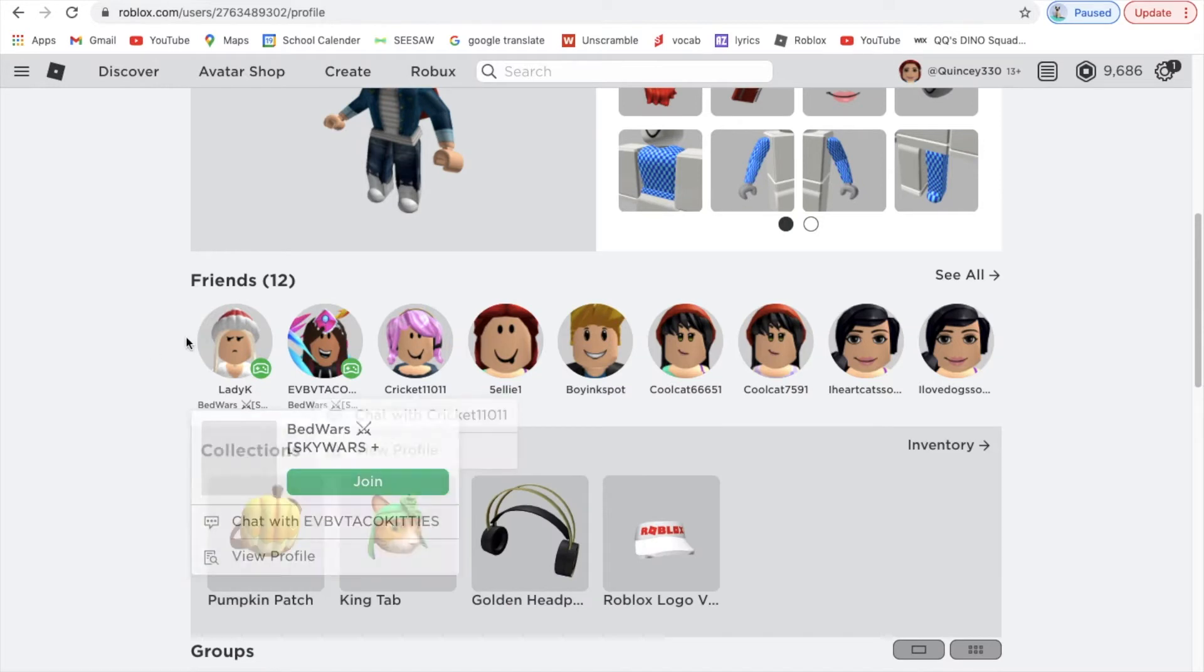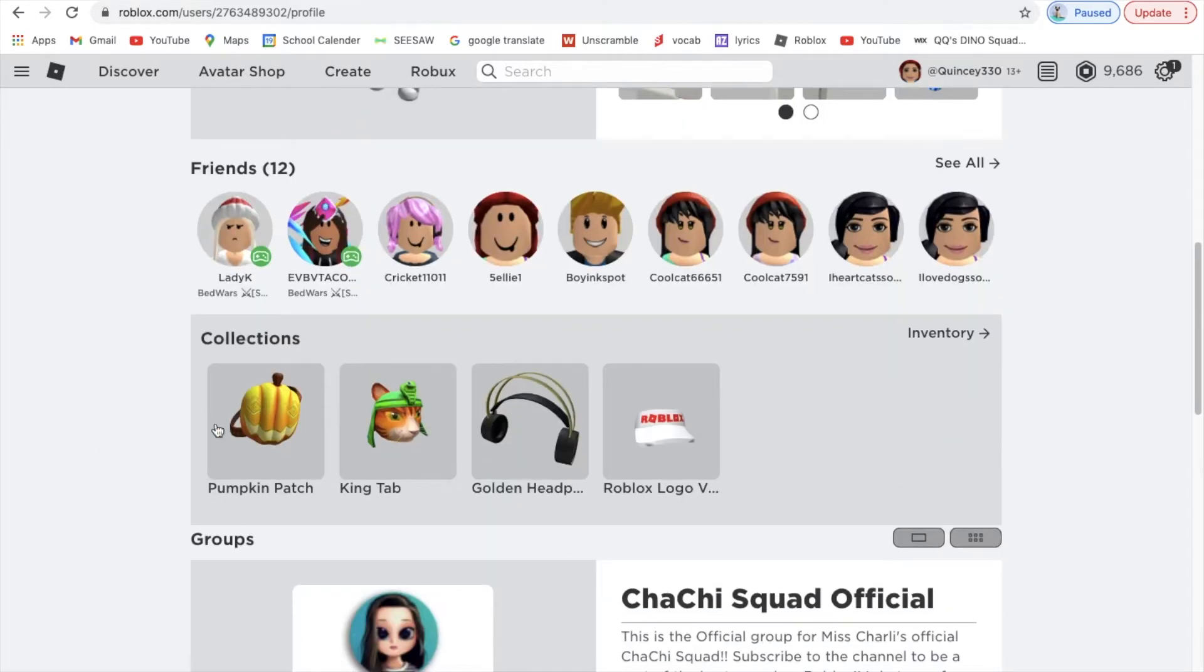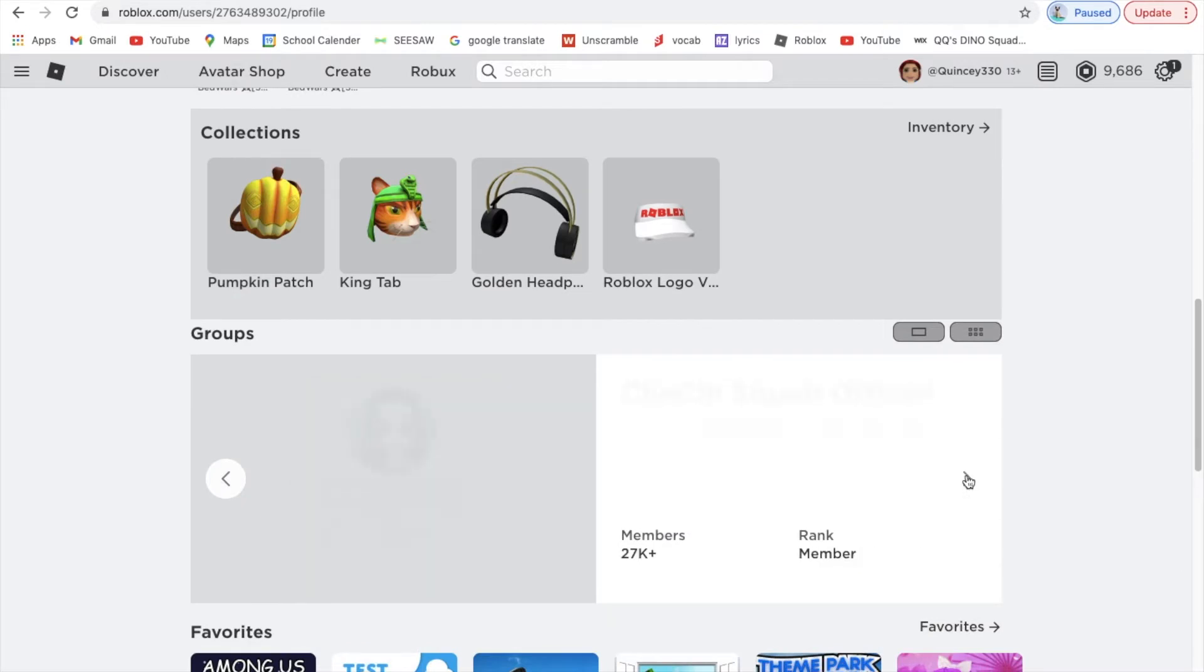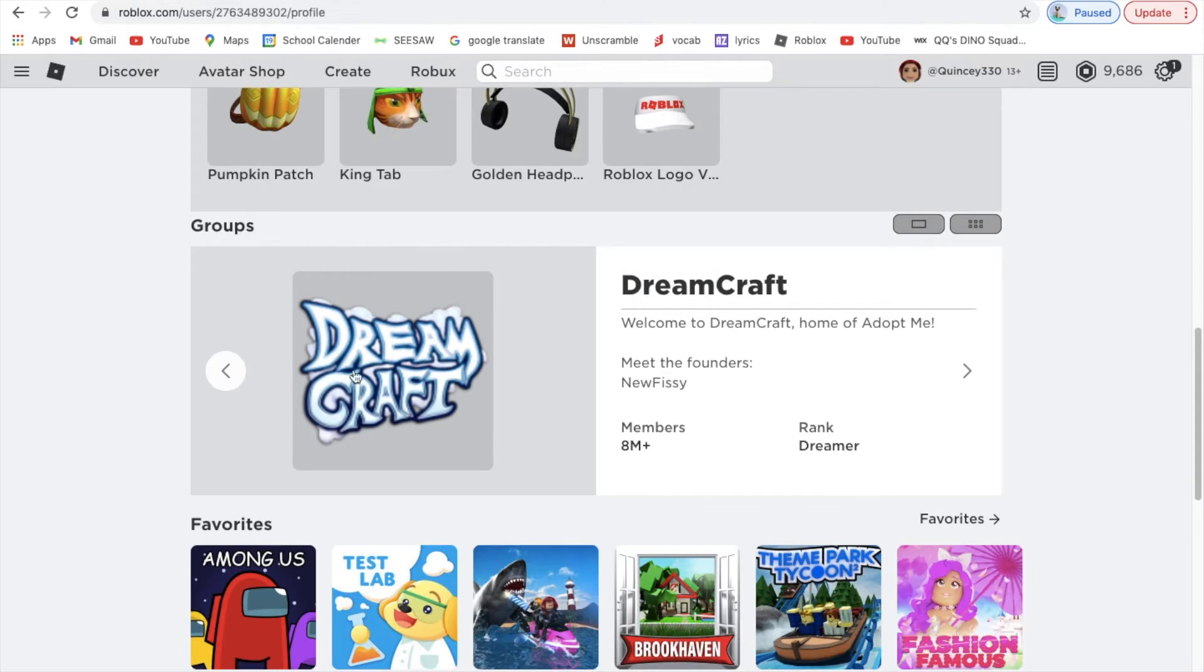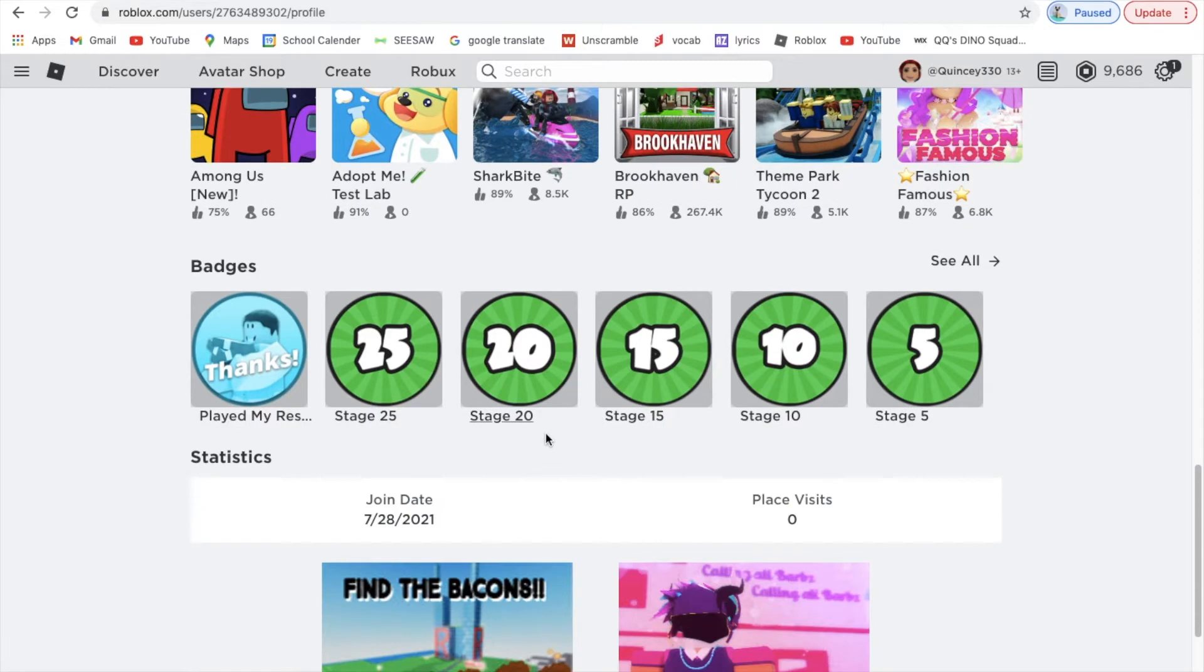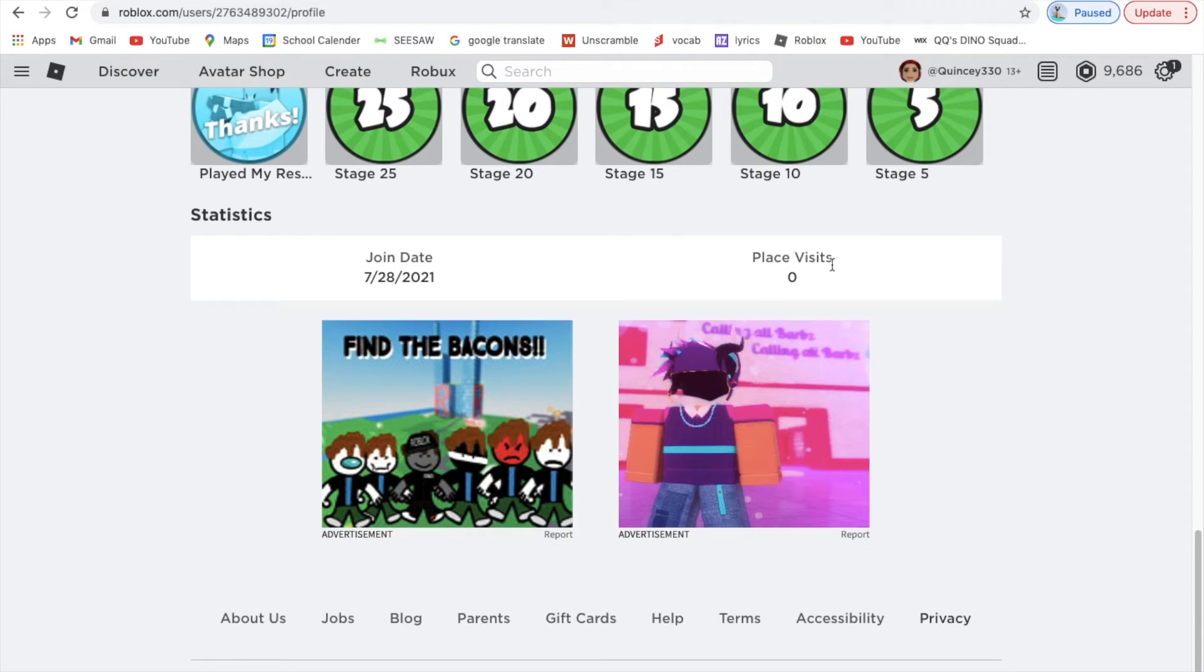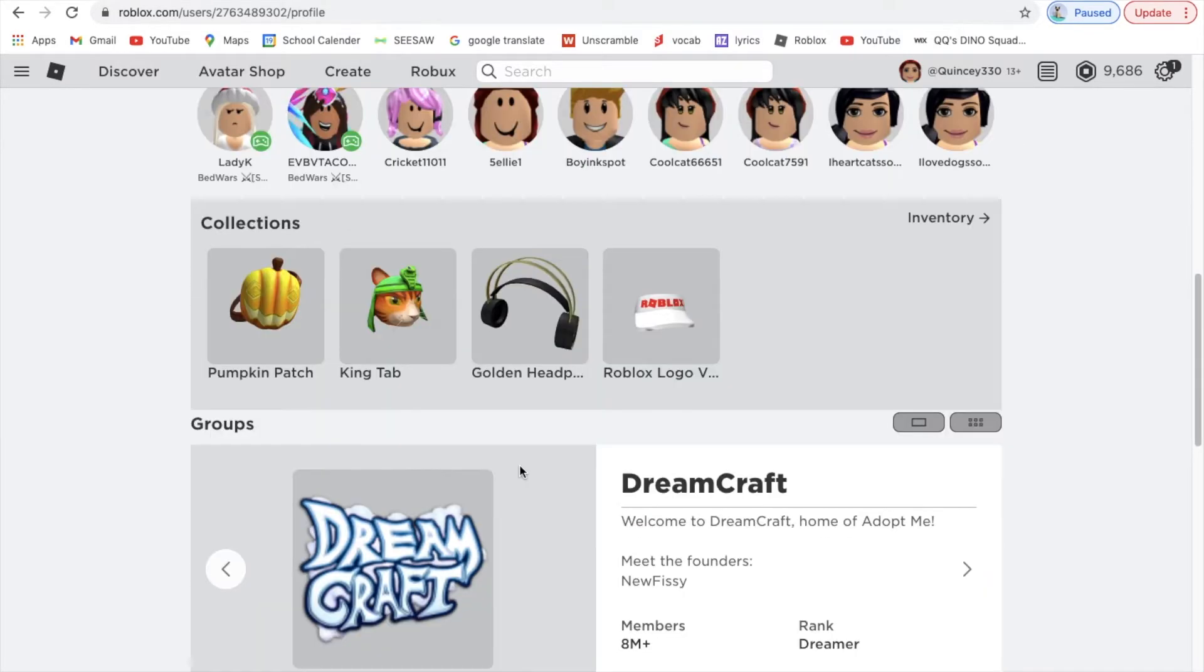When you scroll down more, you see some of your friends, then you see your collections, some of the groups you're in, and then your favorite games, badges that you won, place visits, and then some games. I joined Roblox in August 28th, 2021.